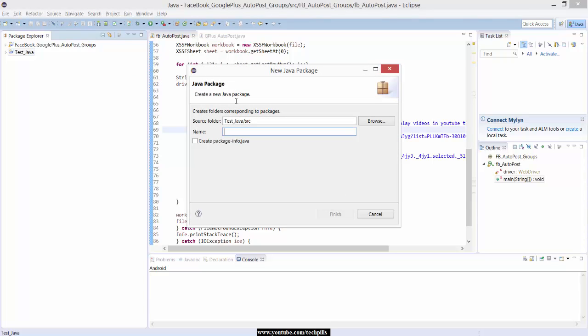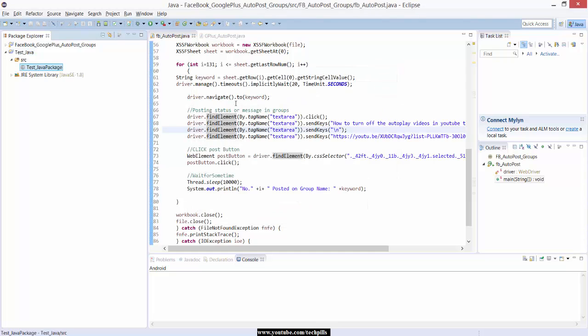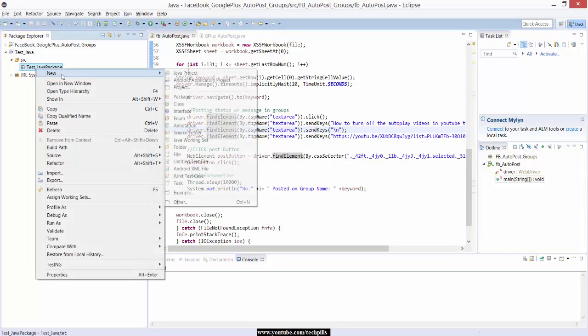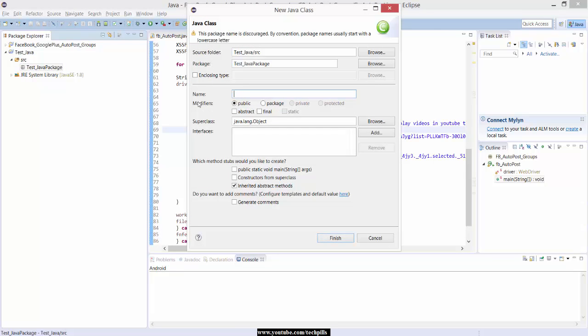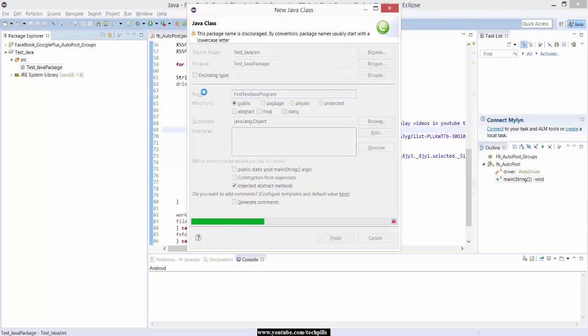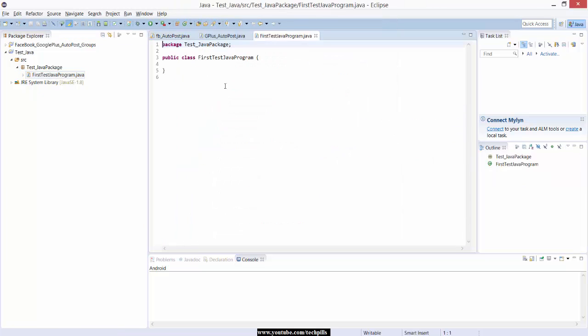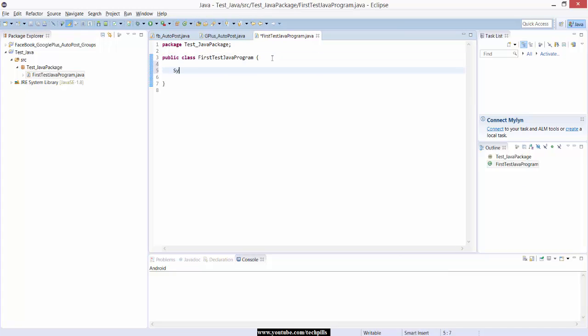You can see the library also. Now I'm going to create the class. With class you can execute the Java programs. It is first program, first test Java program, simple. Automatically it will be creating your class, public class. Here I am going to just print this. I am just verifying now whether Java is installed and it's working and it's debugging and running perfectly.